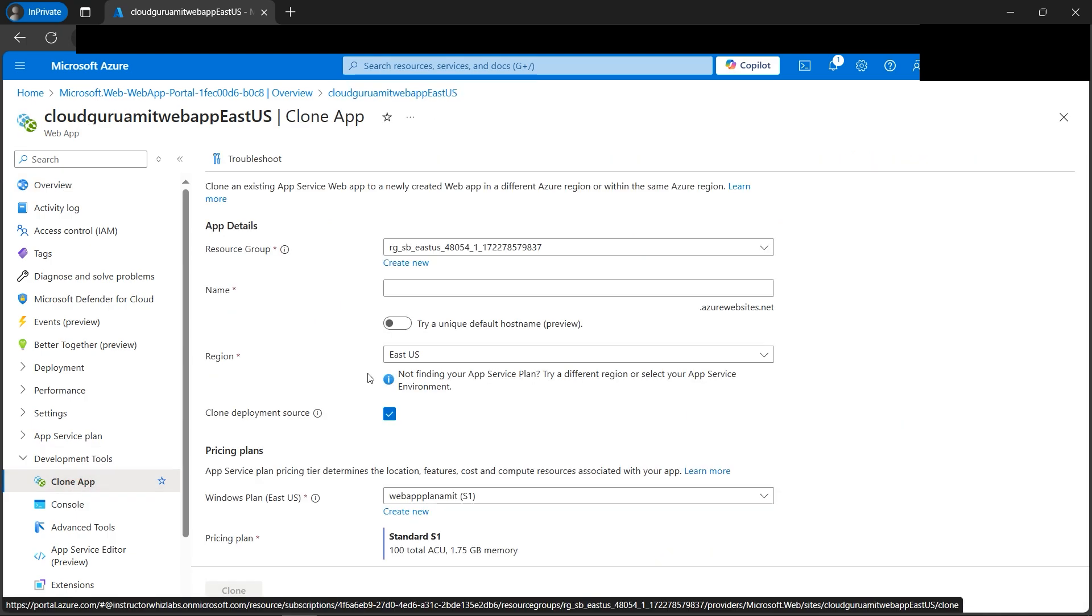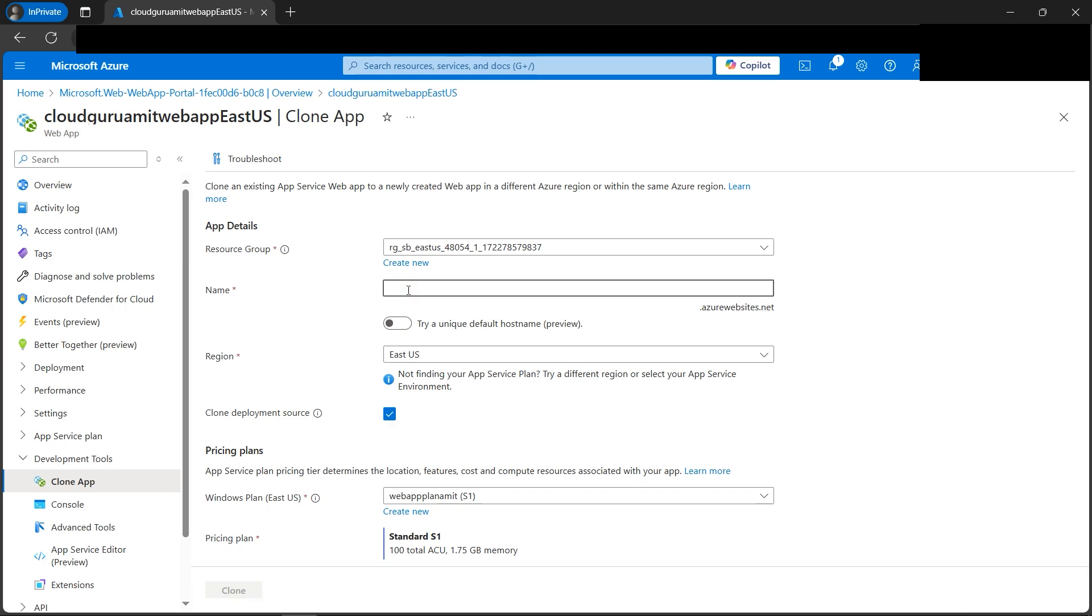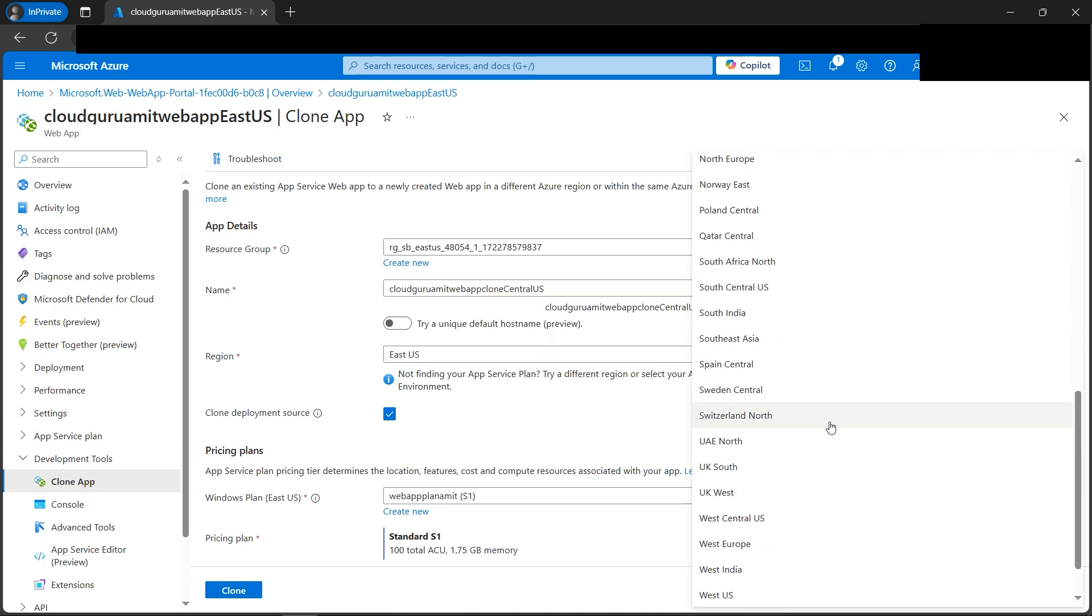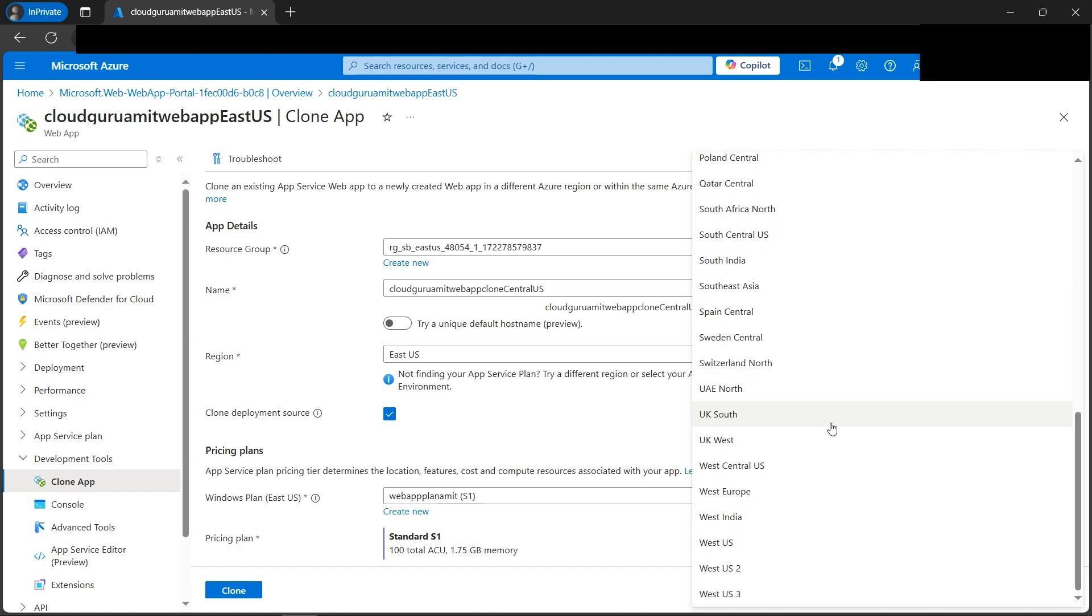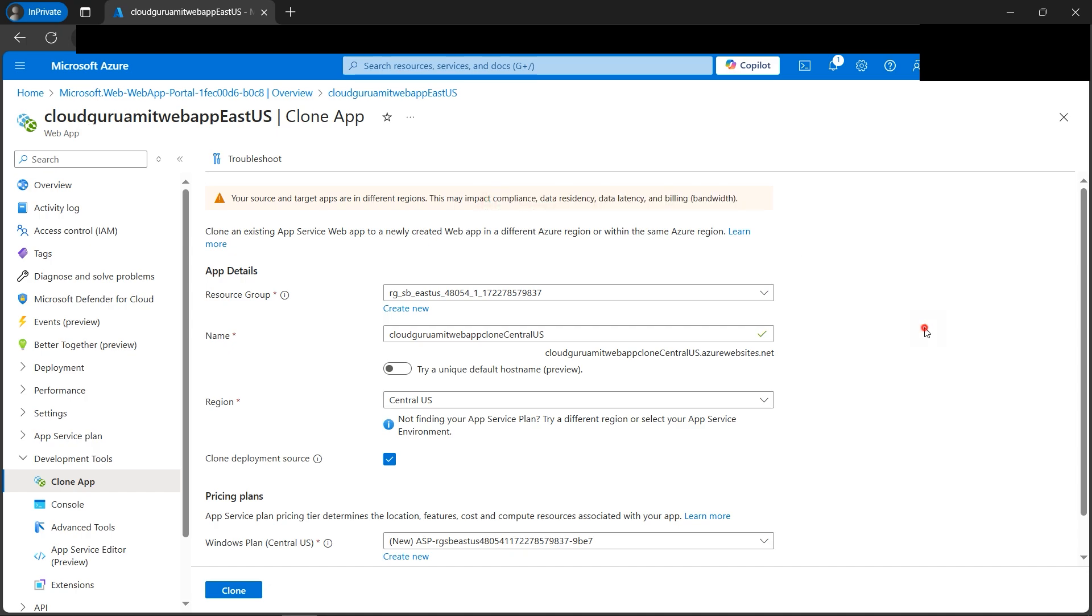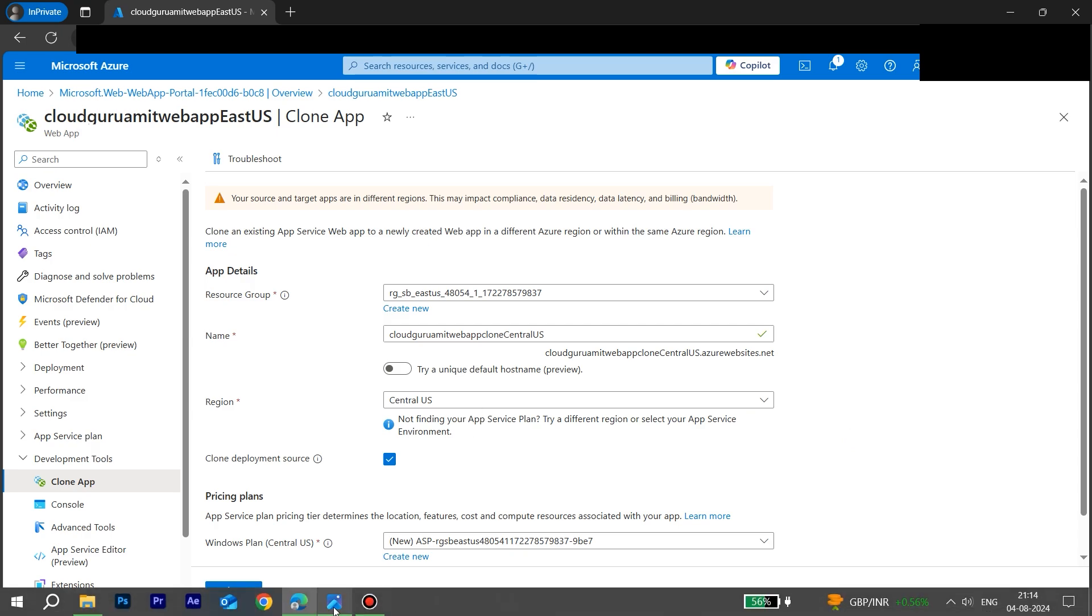Clone app. Next we need to name our cloned version of the app. Let's name it cloudguruamit web app Central US because we are selecting the region as Central US. Please note, as soon as I select Central US, it gives us a warning: your source and target apps are in different regions. This may impact compliance, data residency, data latency, and billing bandwidth. So you've got to be noting this factor as well.